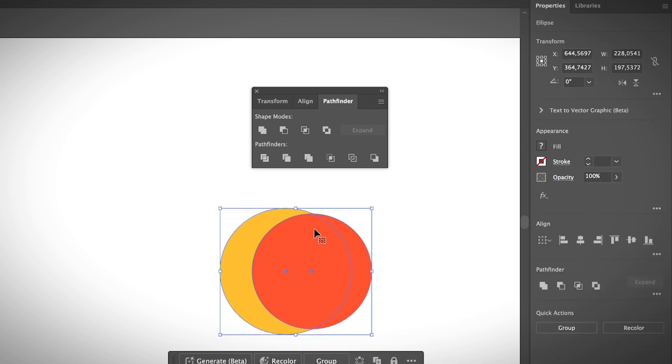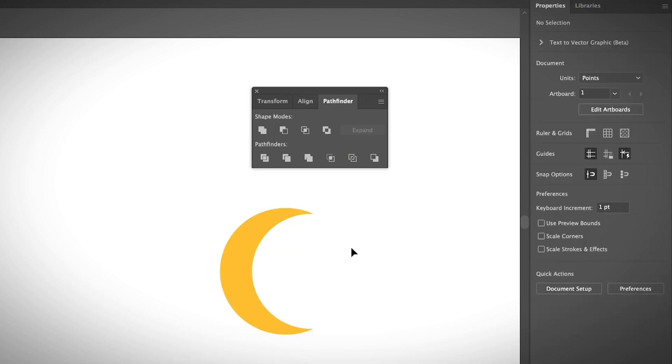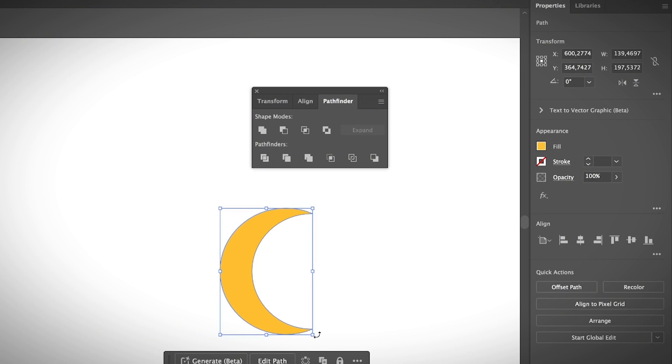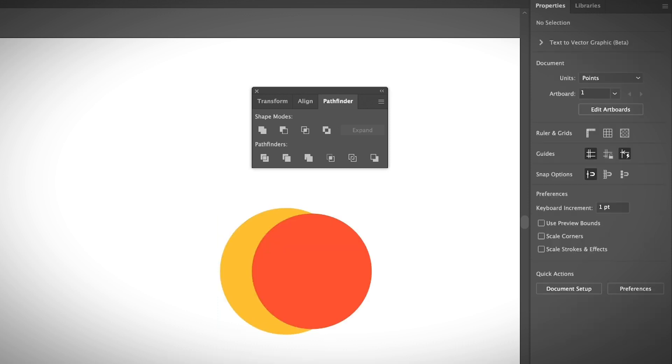For example, I want to make a moon like this so I'm going to choose Minus Front. As you can see, you quickly make a moon shape so you don't have to use the Pen tool to create a shape like this from scratch and it's really fast. Also, let's say that you want to make an arrow.